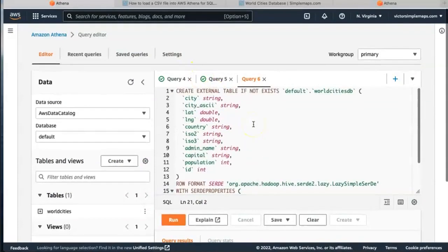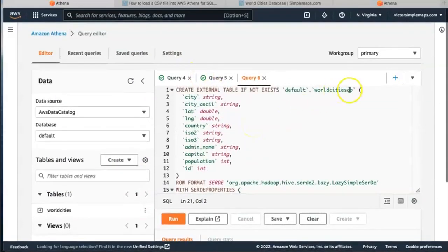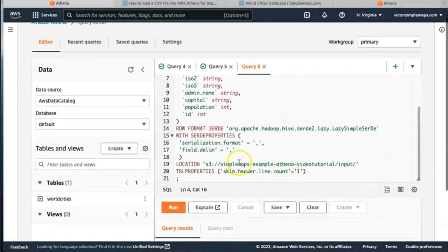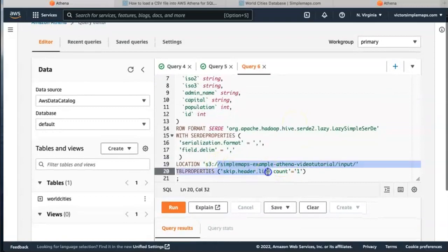This is going to create the table. I name it worldcitiesdb and then you will need to change the location.